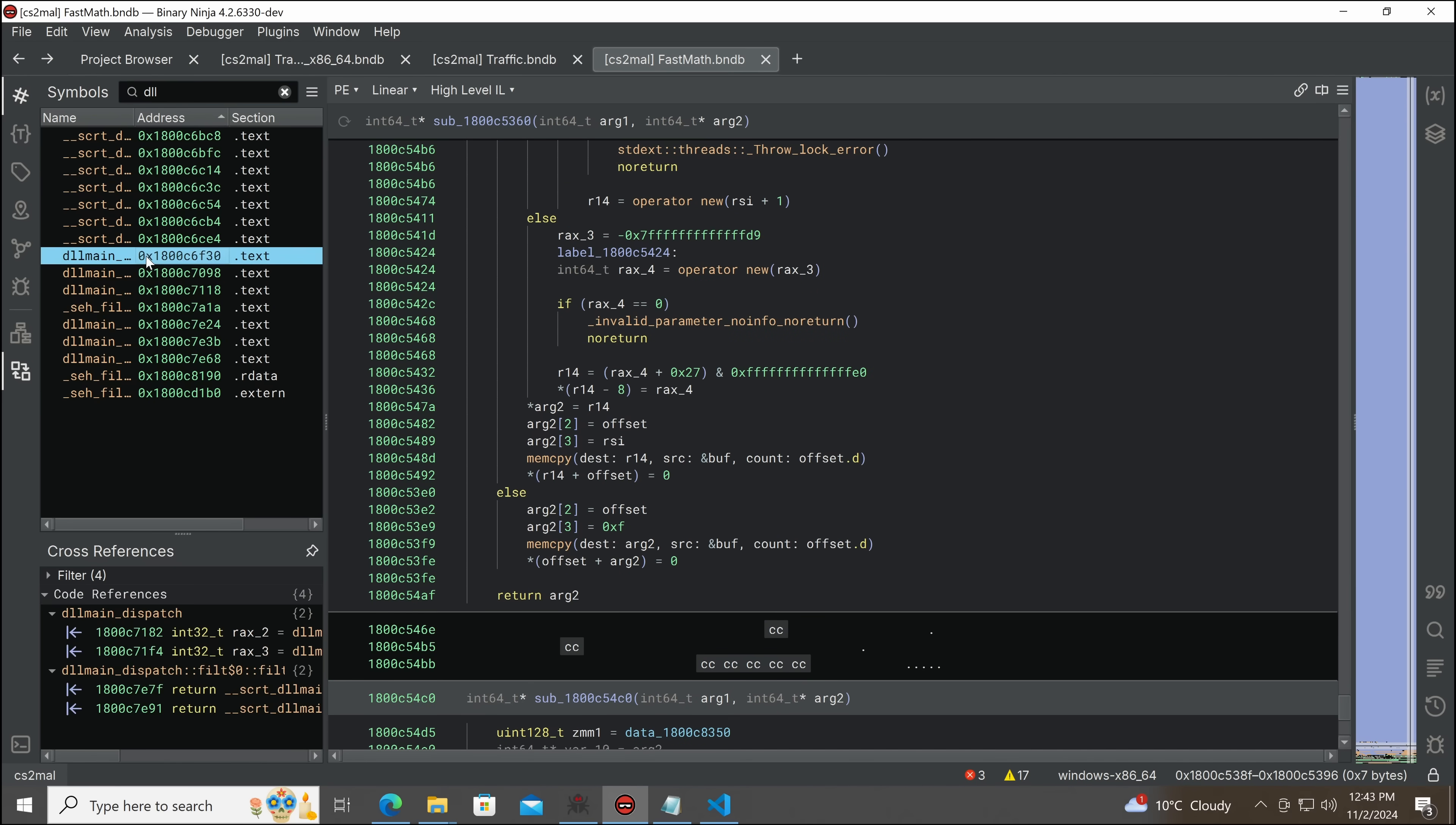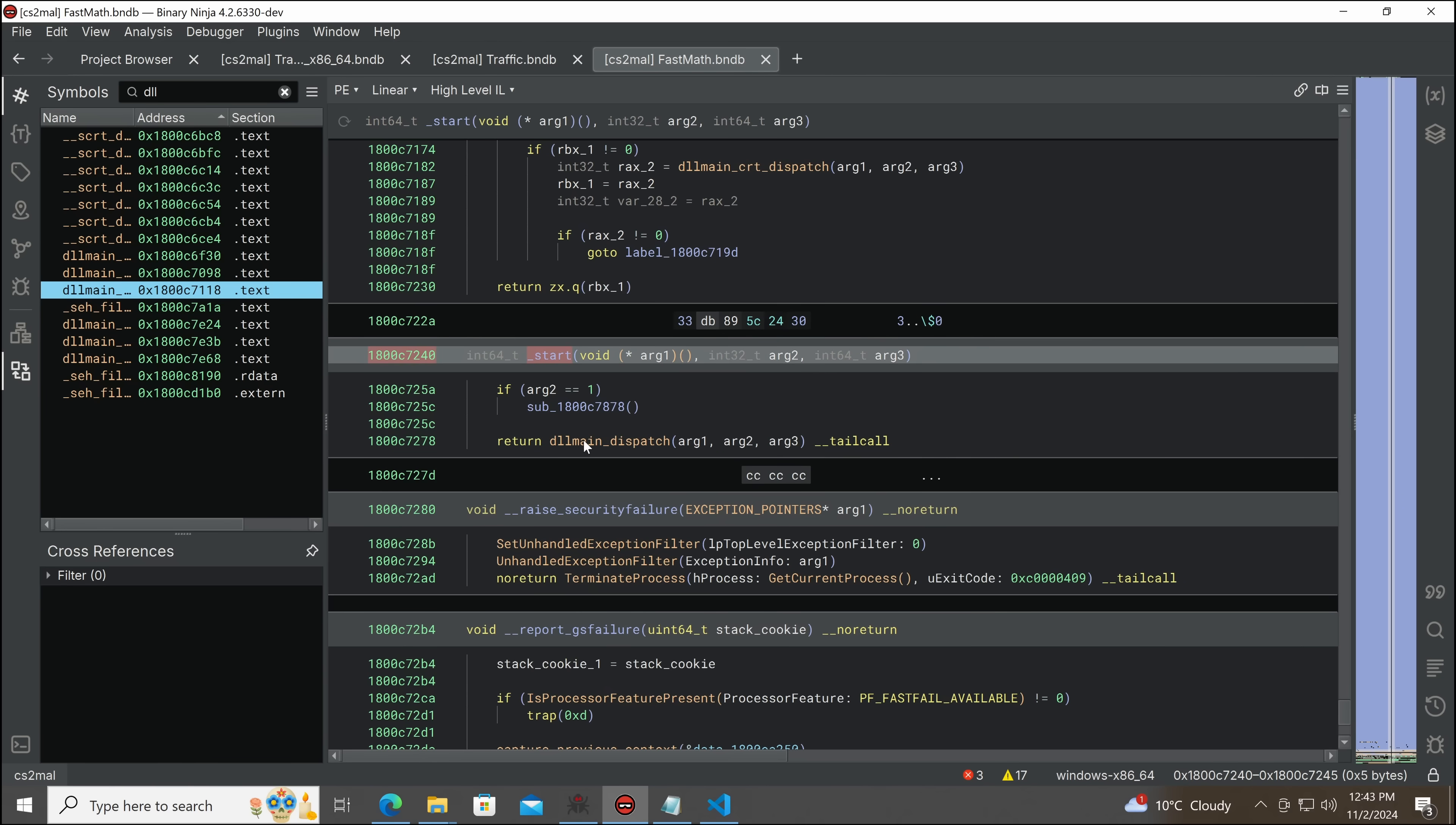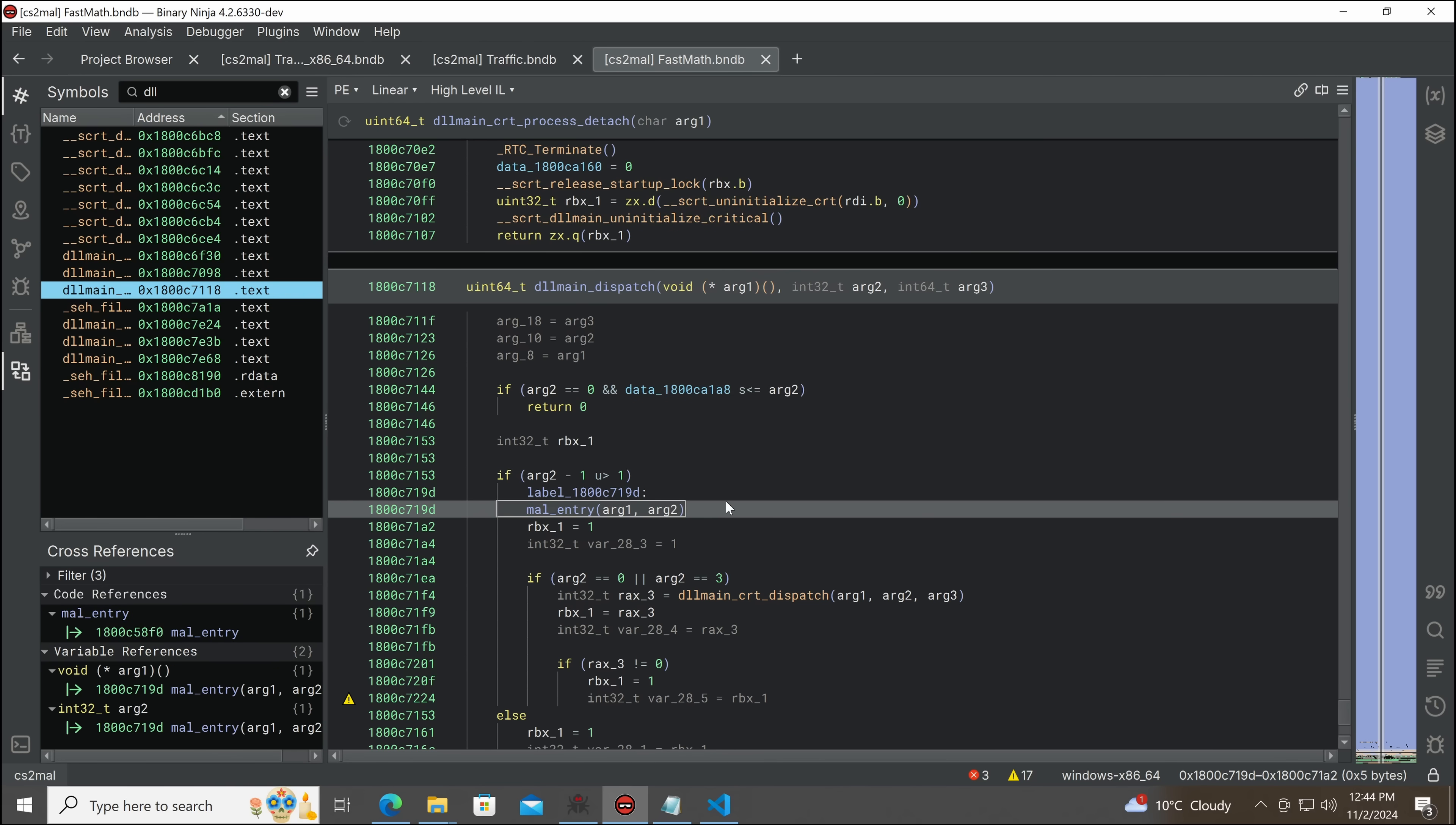Which is the entry point on a DLL. So, we get to this DLL main dispatch, which is called by the entry point. We call this, we call this, and then we get here.